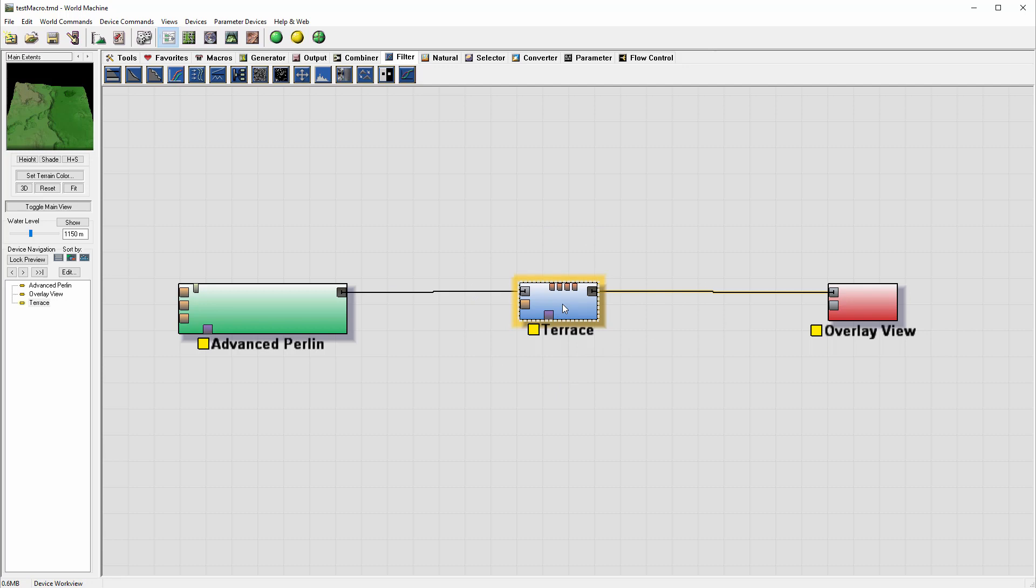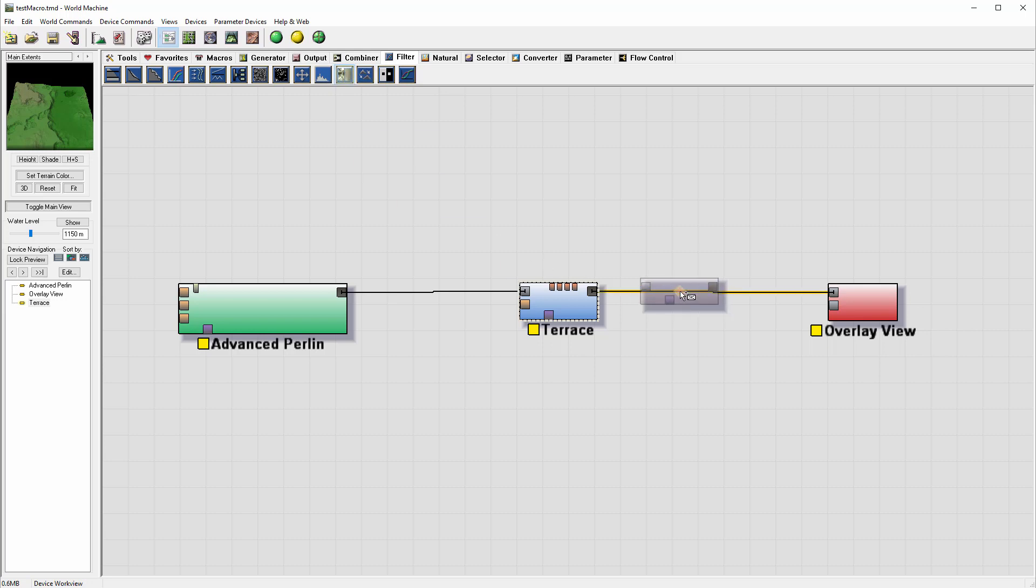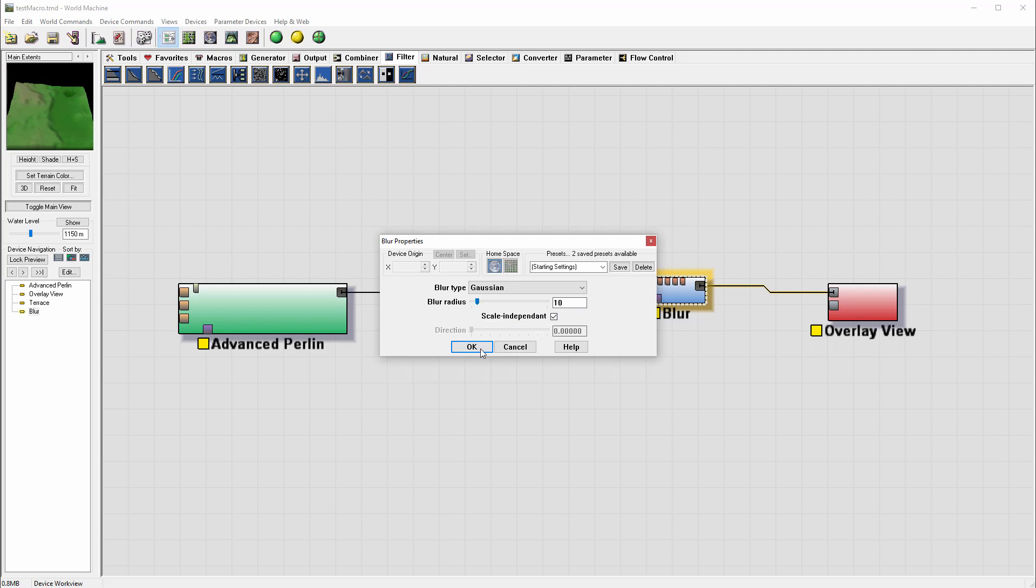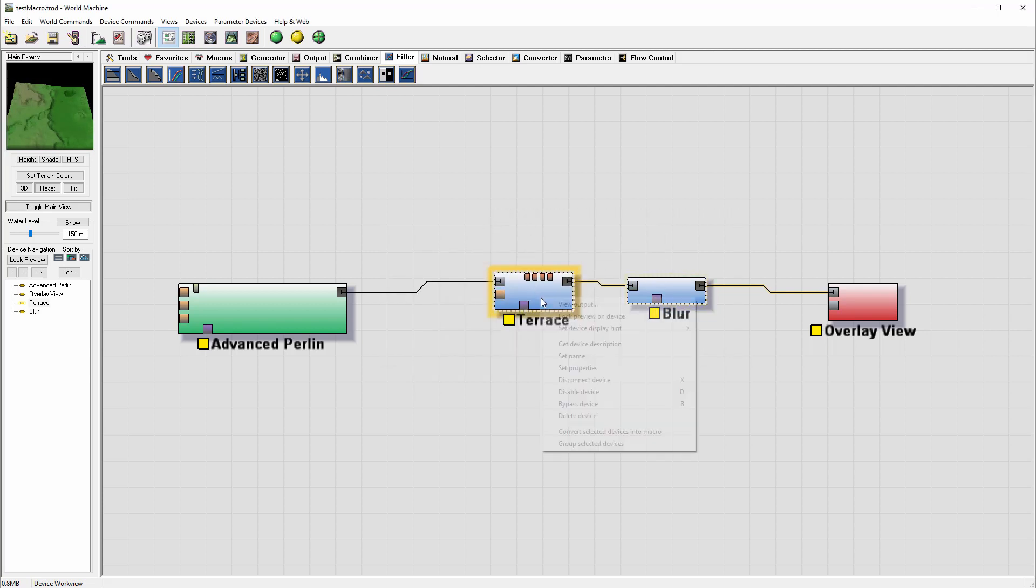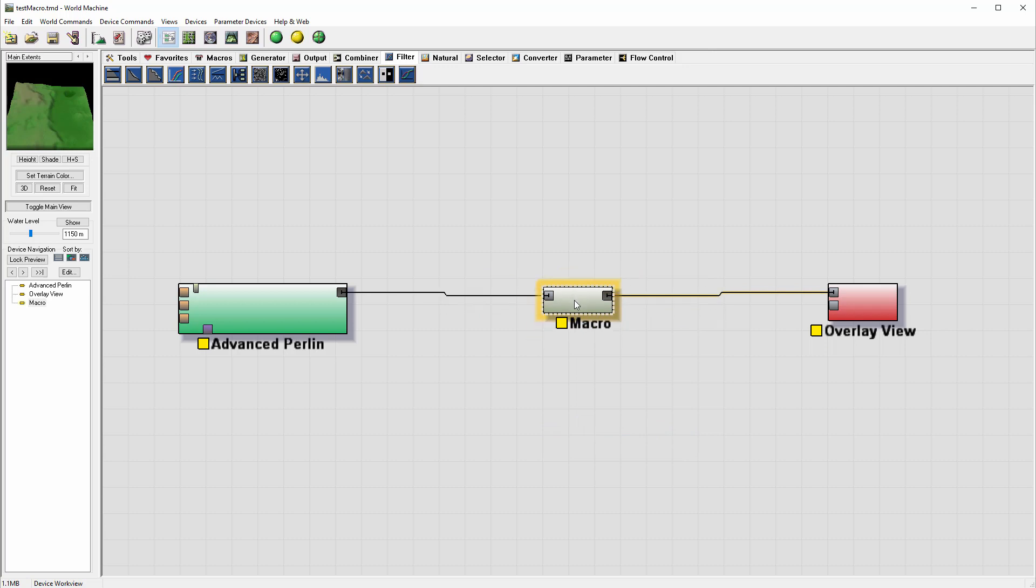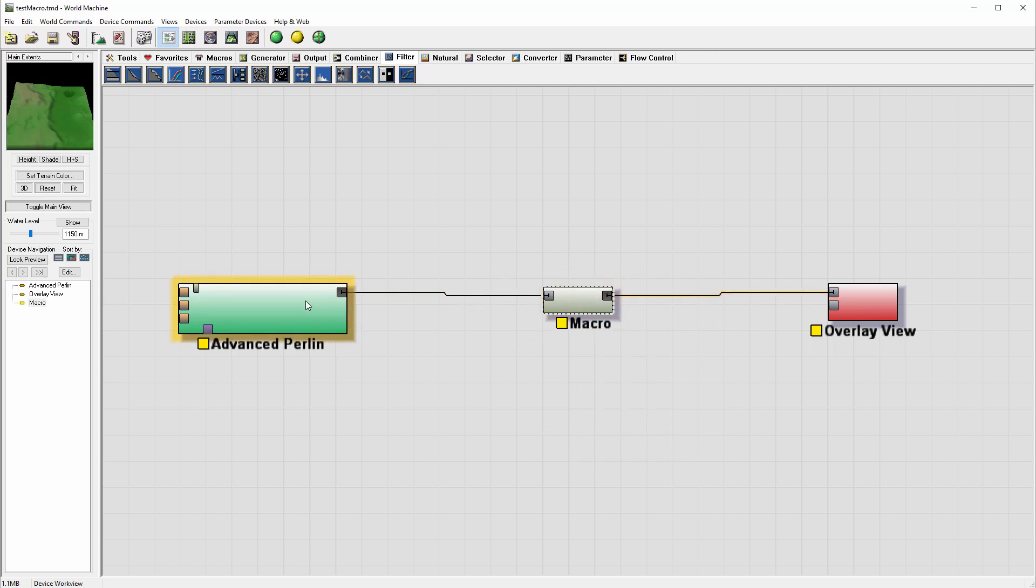I can just select this node, or for example let's select maybe the other node, so we have two nodes: Blur and Tears. We can select these two nodes, right click, and we're going to convert selected devices into macro. When we click, the node is right here. It's almost like grouping them in a macro inside.